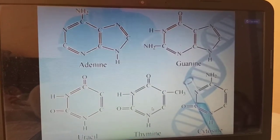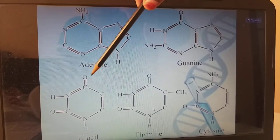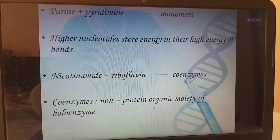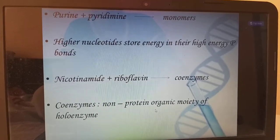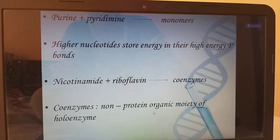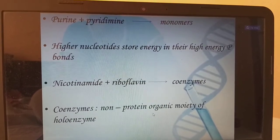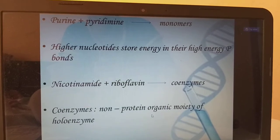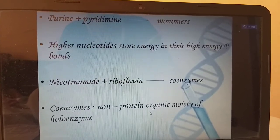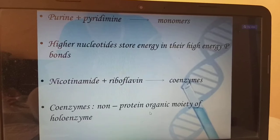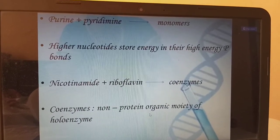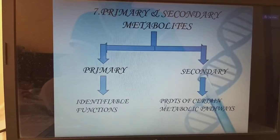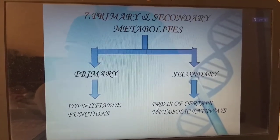The nitrogenous bases are adenine, guanine, uracil, thymine, and cytosine. Purines plus pyrimidines are the monomers. Higher nucleotides store energy in their high-energy phosphate bonds. Nicotinamide plus riboflavin equals coenzymes. Coenzymes are non-protein organic moieties of the holoenzyme. Vitamins will mostly form coenzymes.